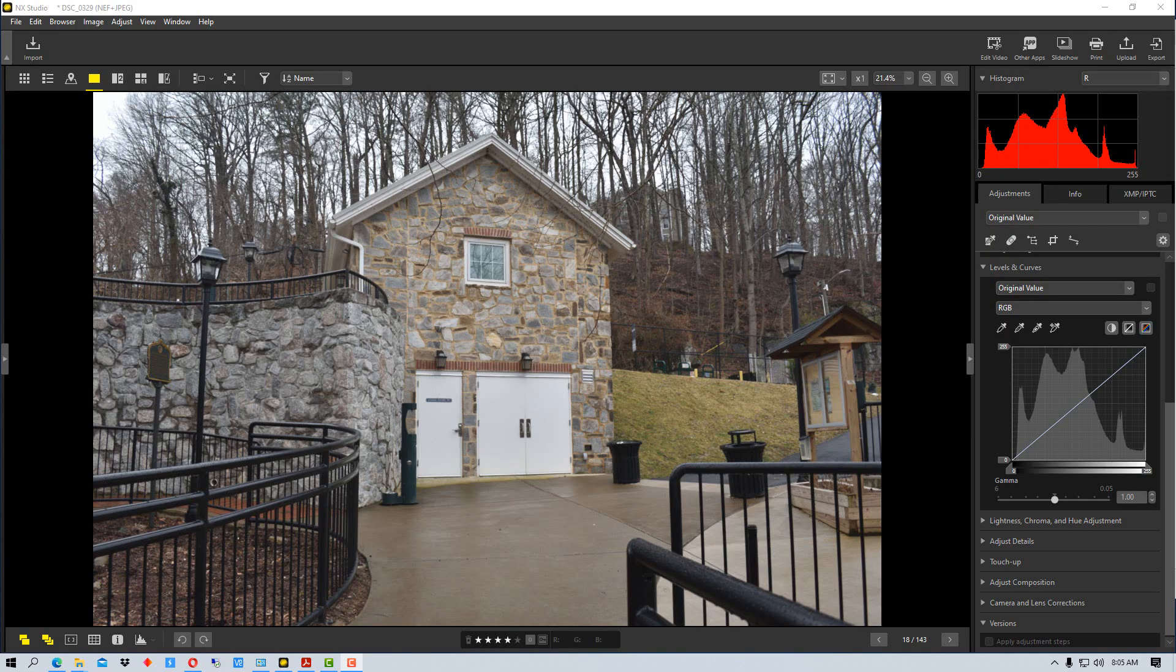Hey everybody, welcome to PhotoBlue and today I'm going to show you how to use the Levels and Curves tool in NX Studio by Nikon.